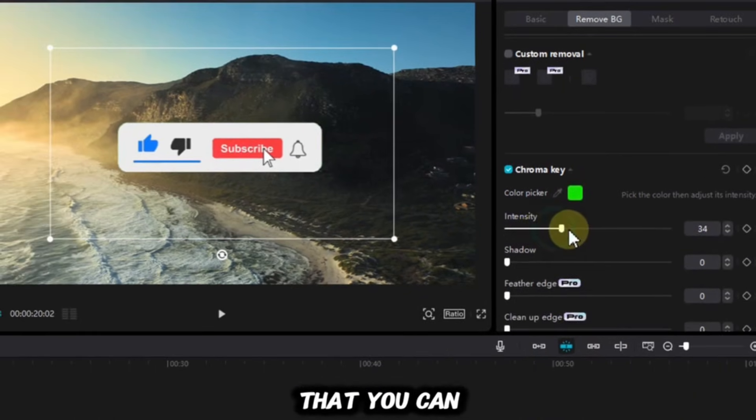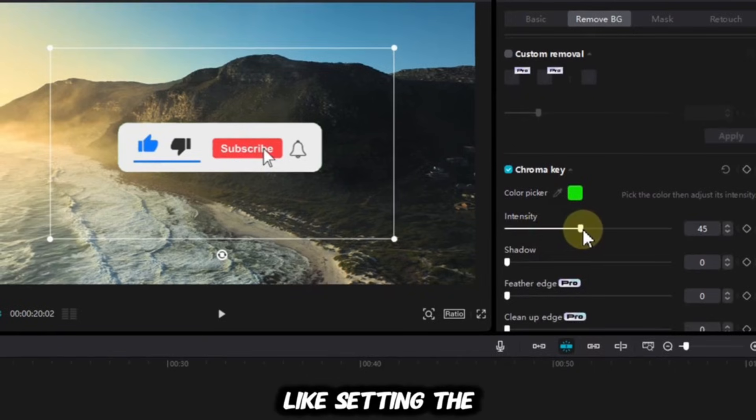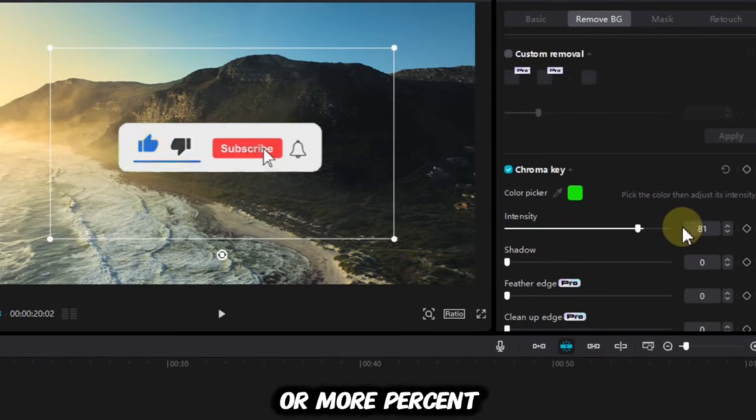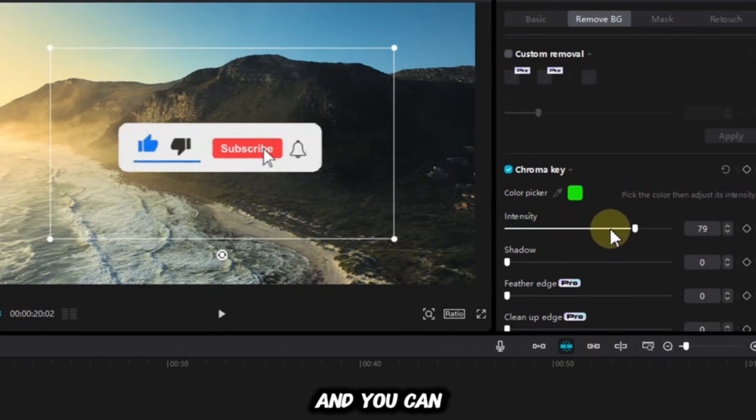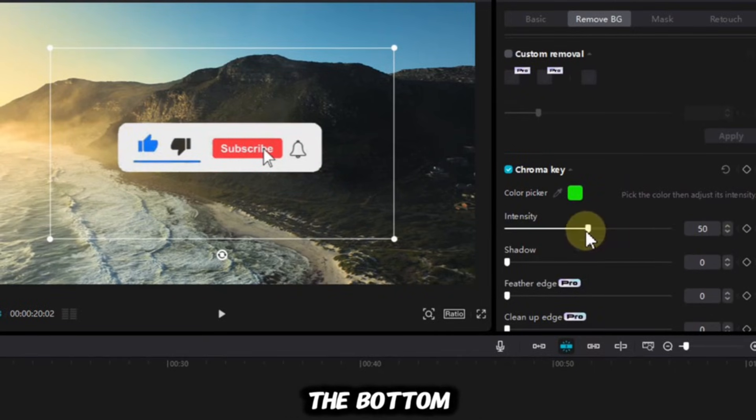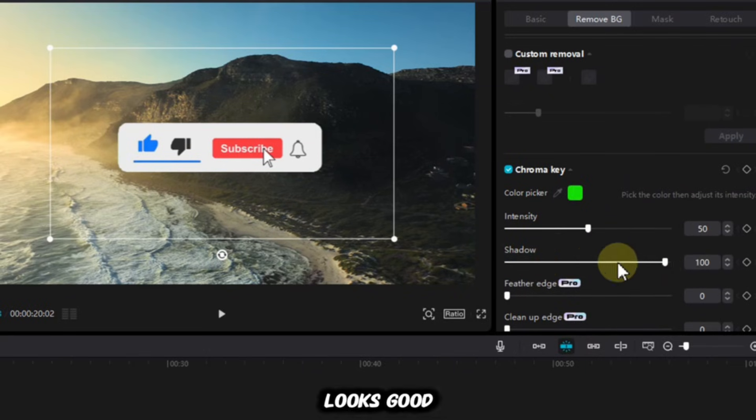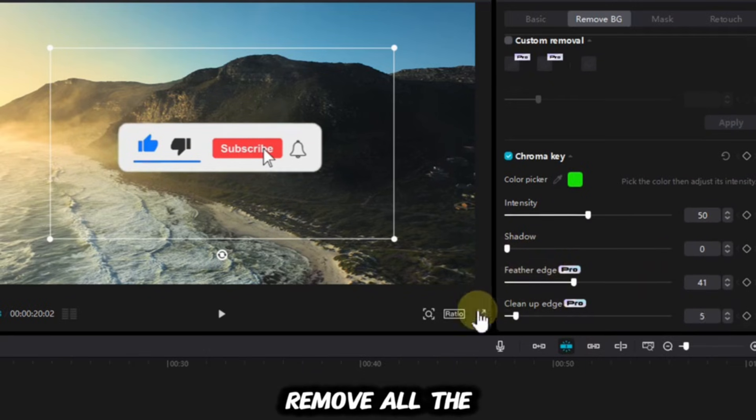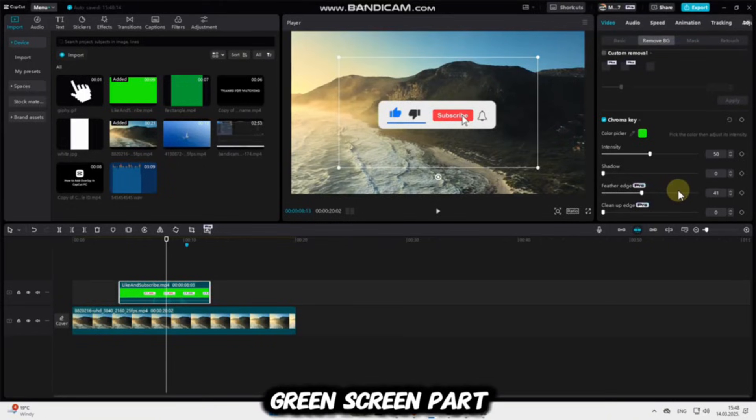There are a couple more things that you can do here, like setting the intensity around 50 or more percent. And you can then play with these sliders at the bottom until your video looks good, and until you remove all the green screen part that's left.